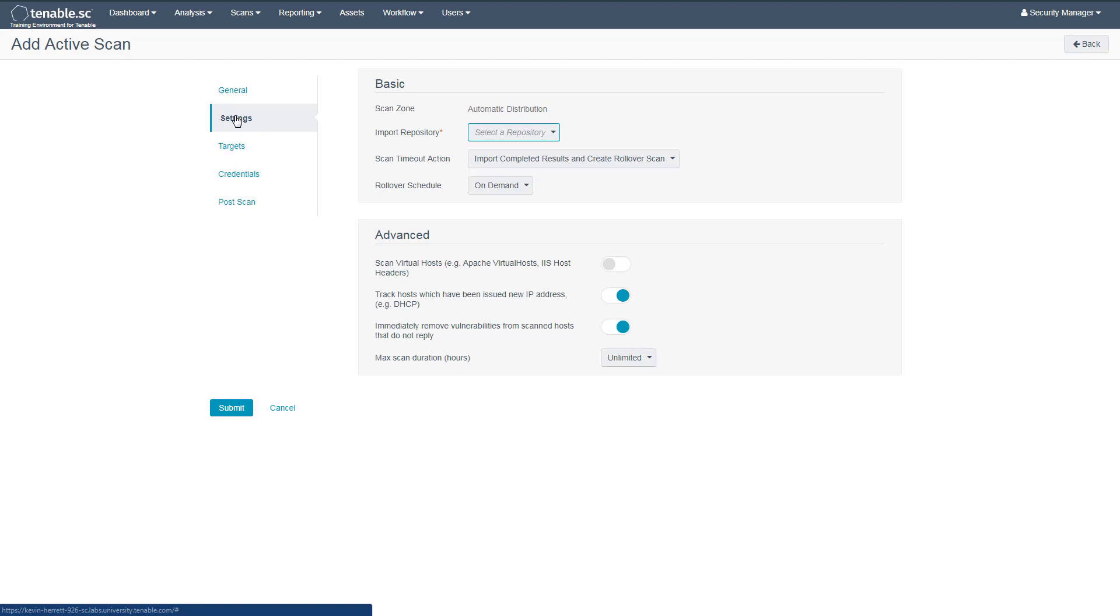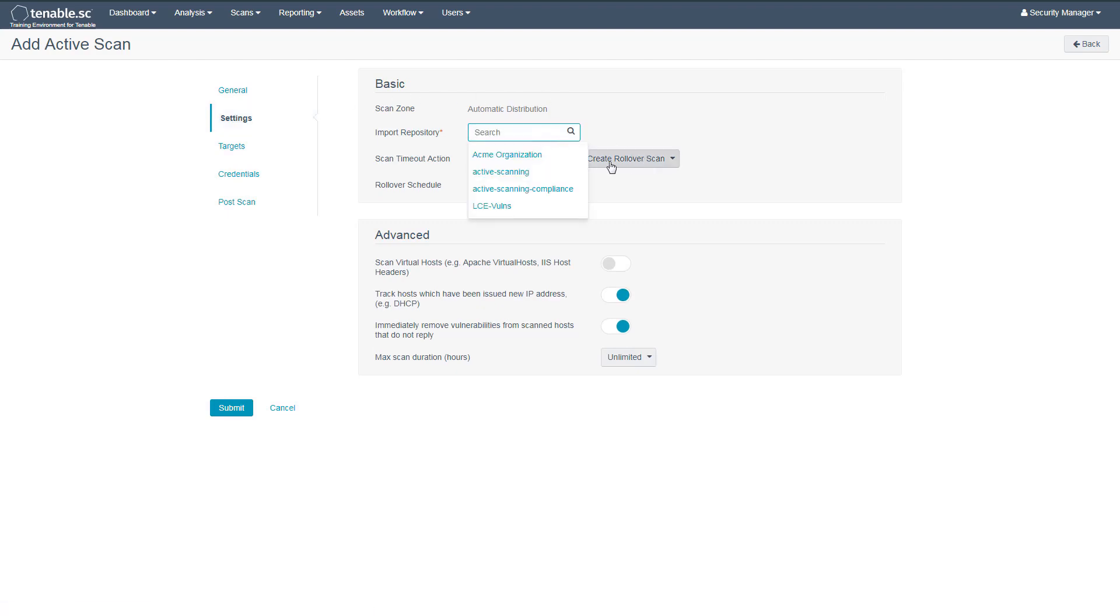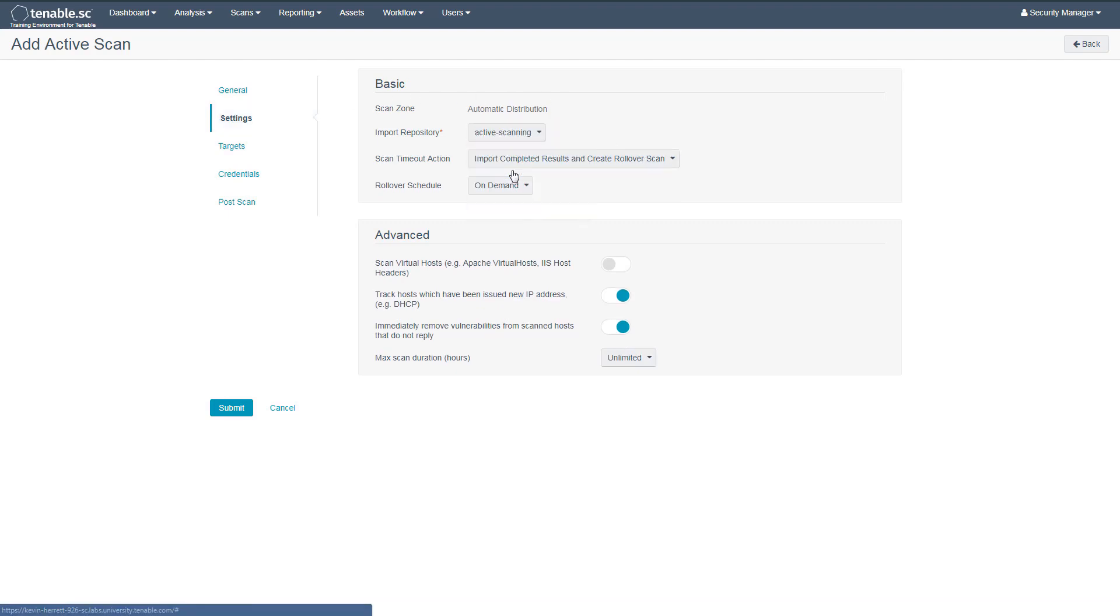Here we'll choose a repository to put this data in. Next, we'll choose our targets to scan.